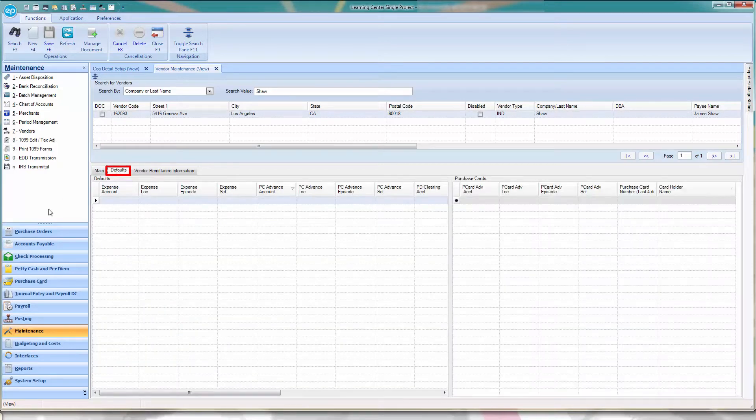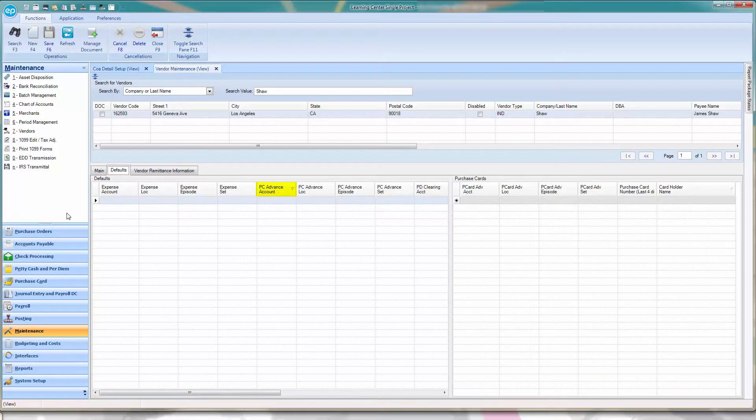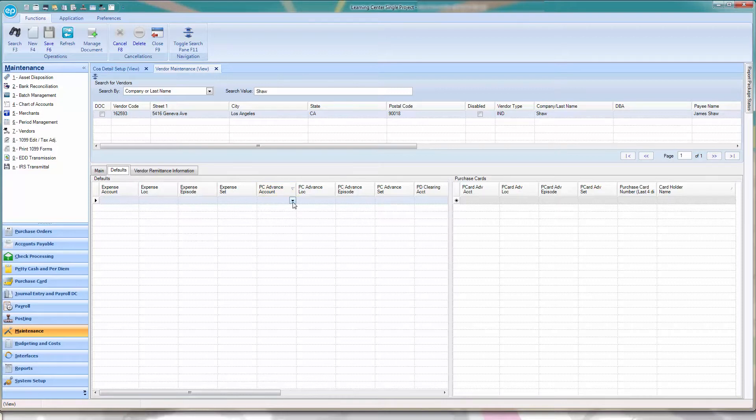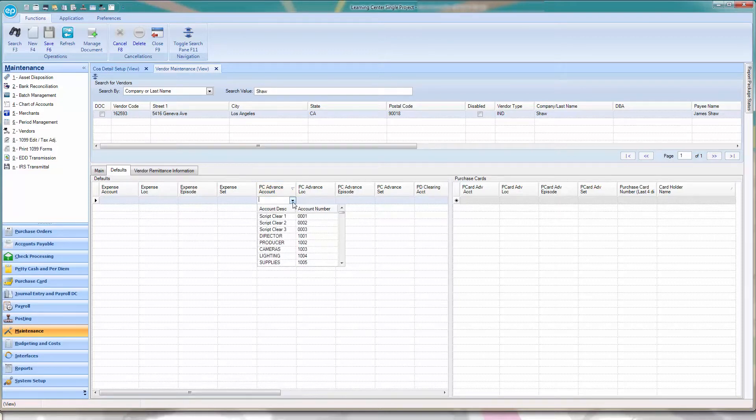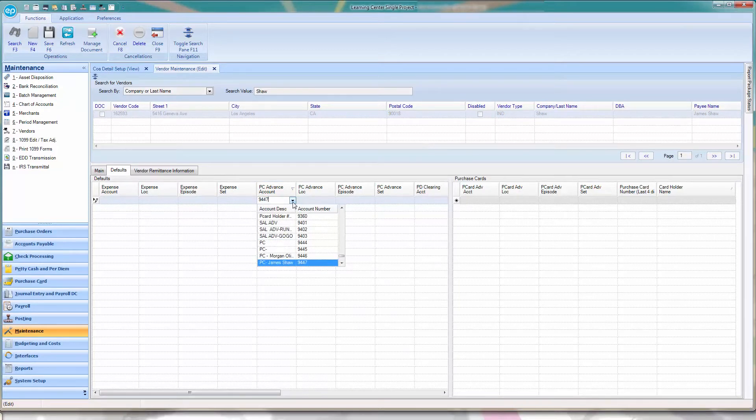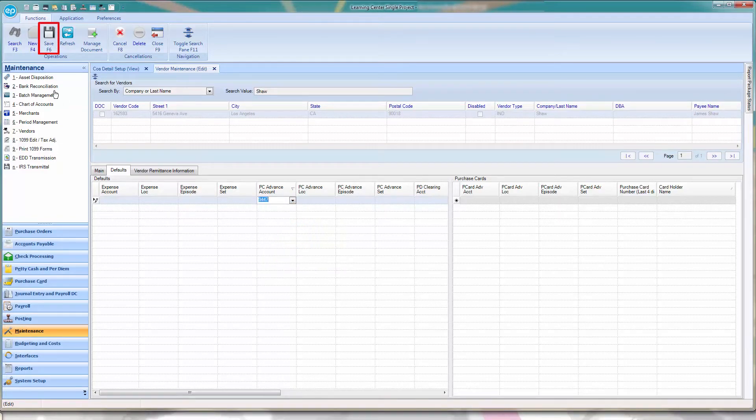Notice the column for PC Advanced Account. This column is where we will enter the account that was just created for this vendor in the chart of accounts. Then, click the Diskette icon, or press F6 to save.